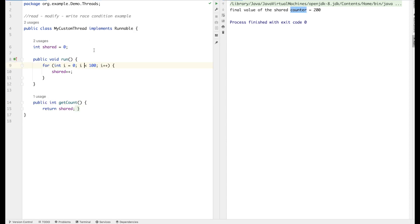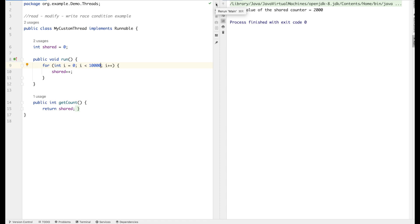Let's make it more realistic — 10,000 iterations, simulating a production-grade scenario where threads can have millions of iterations. The expectation is 20,000, but we're getting 15,354 — nowhere close. Running it again gives 20,000. Running it yet again gives 16,206. We are getting different outputs on every run of this program.